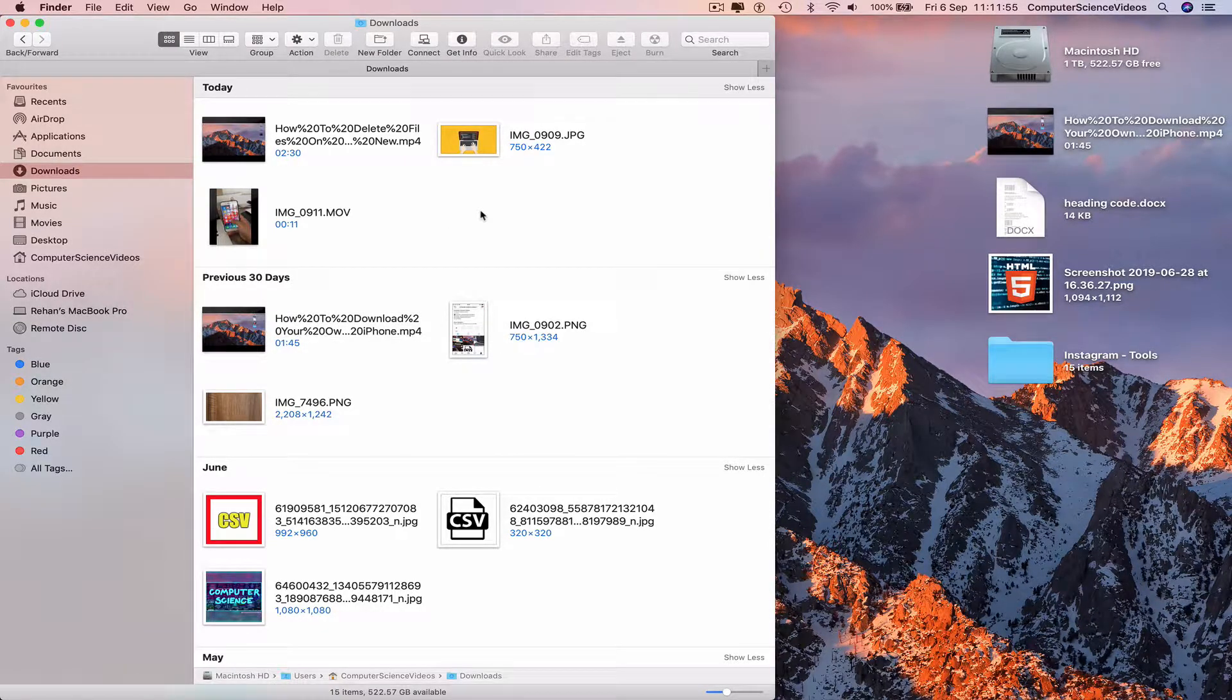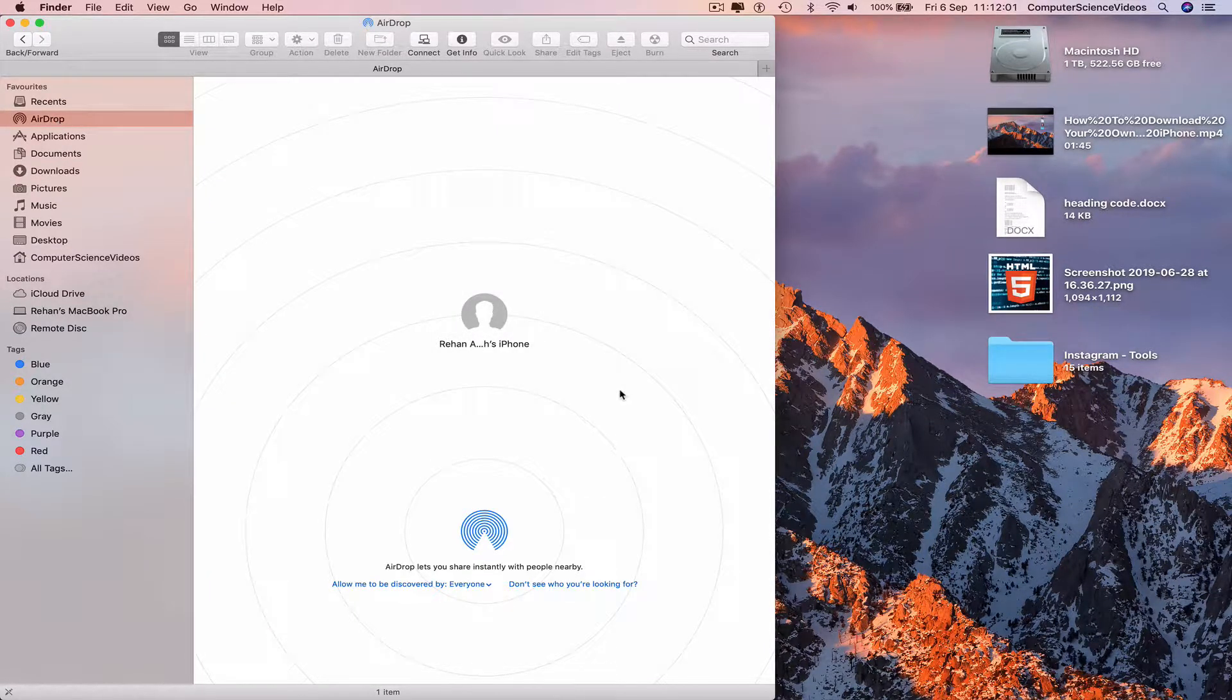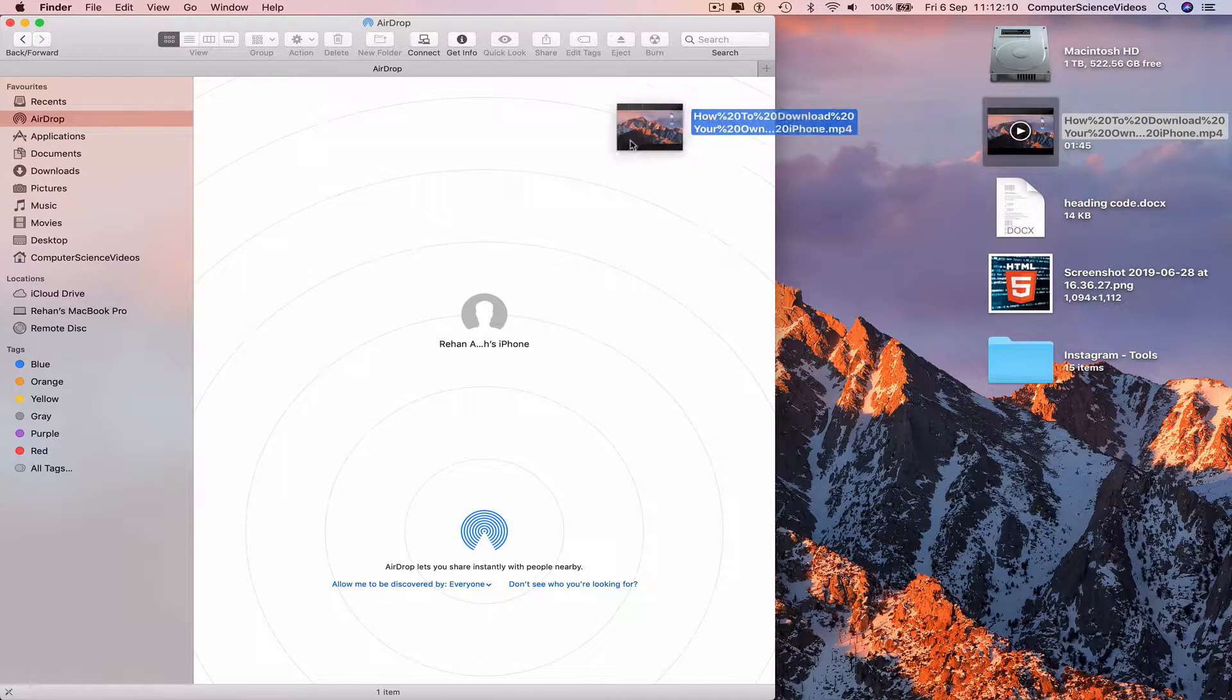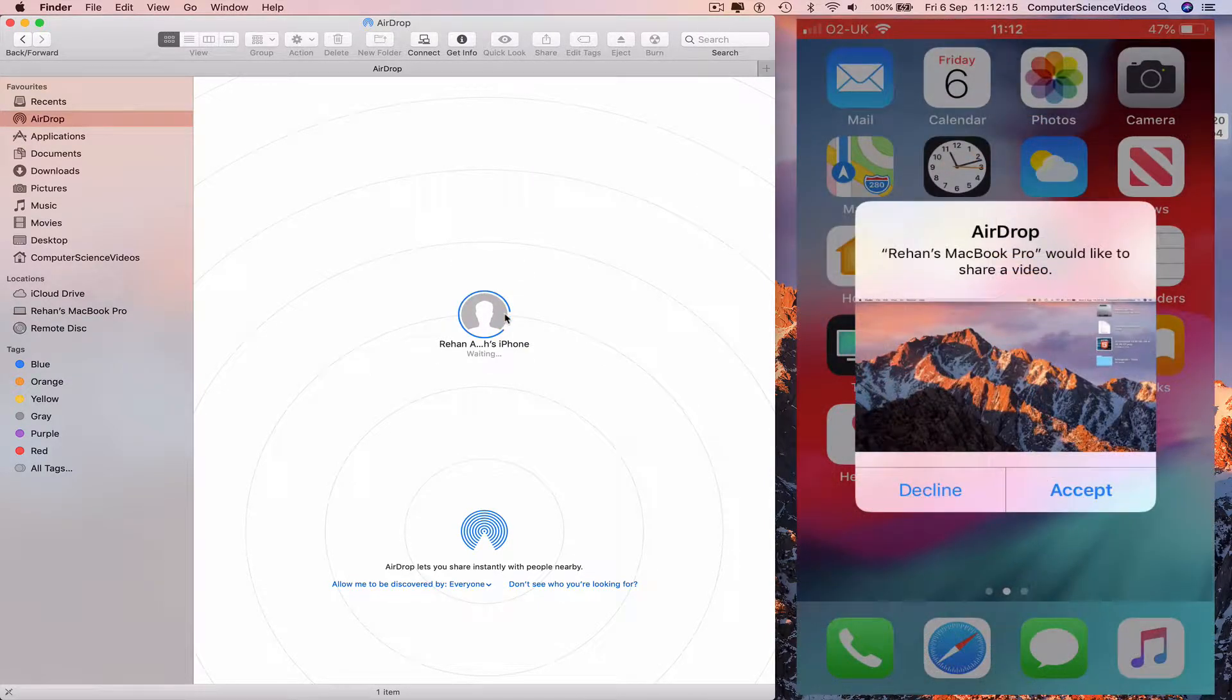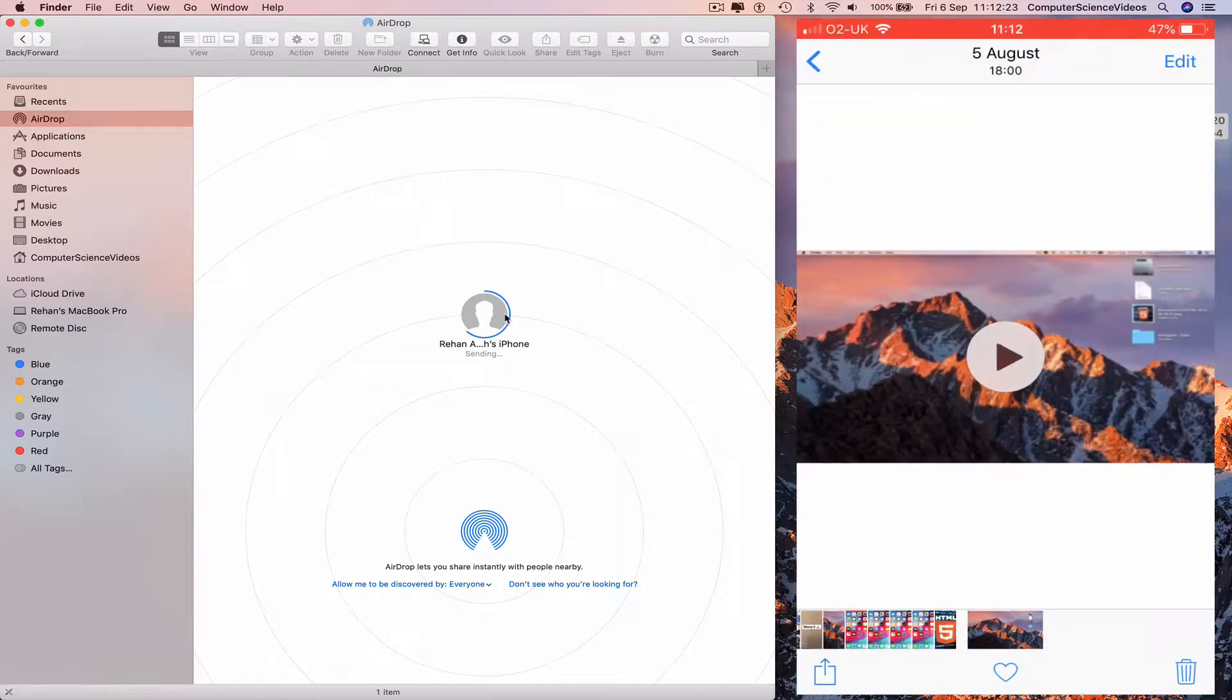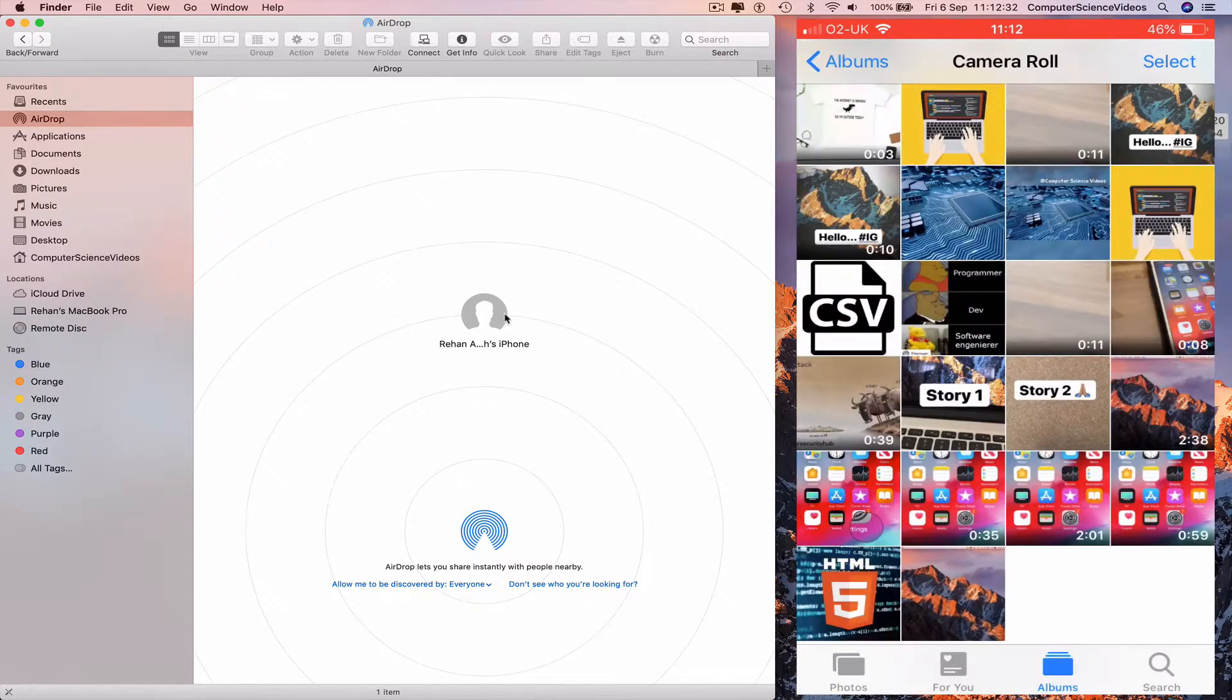Now we can go to AirDrop. The mobile phone comes up on screen. We take the video and place it over the iPhone. Going to the iPhone, the Mac computer prompts to share a video. Click on Accept, and the video is transferred to the iPhone and placed into the Photos application.